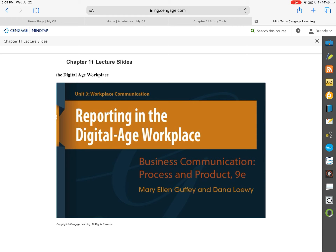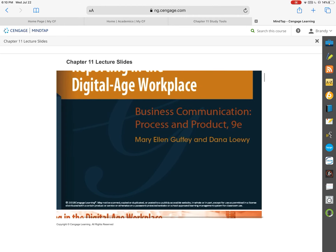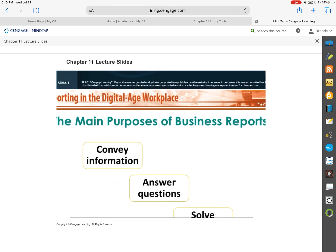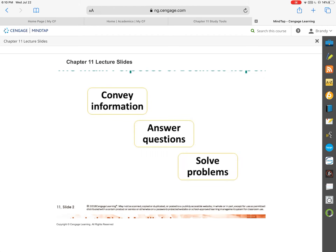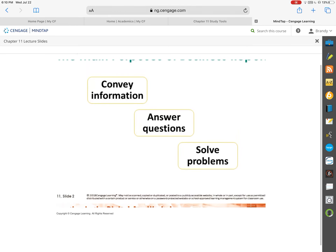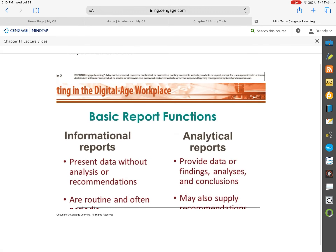Because you guys are working on your own APA research projects and papers, we are going to go very quickly through this on reports. I just want to make sure that you have the basic information you're going to need for the exam. The main purpose of business reports is to answer questions that maybe your CEO or your managers may want answered, solve problems for your department or organization, as well as convey information that may need to be conveyed.